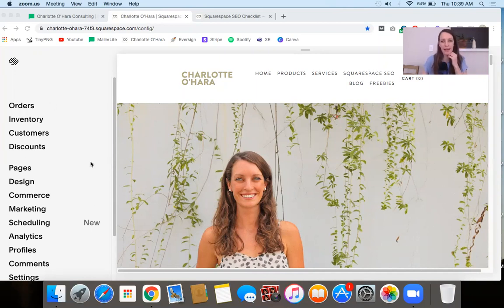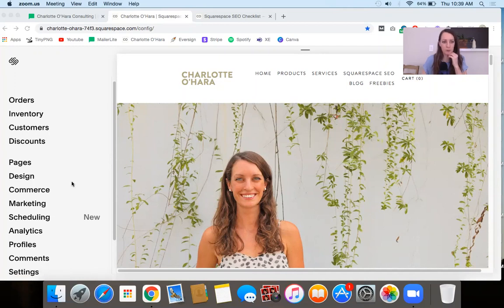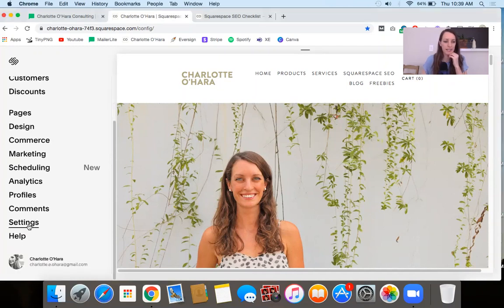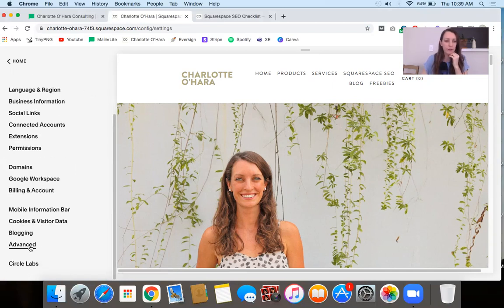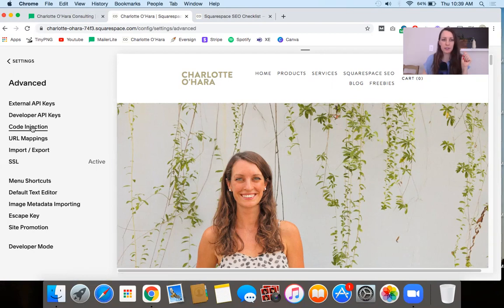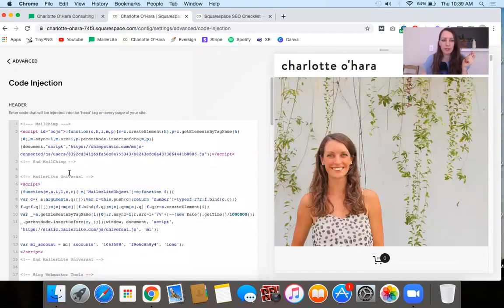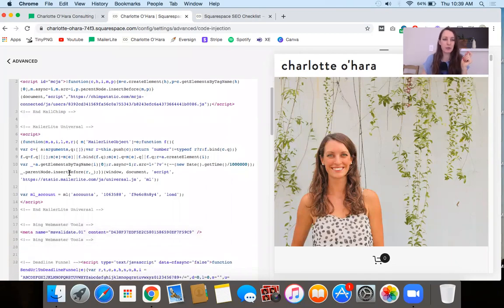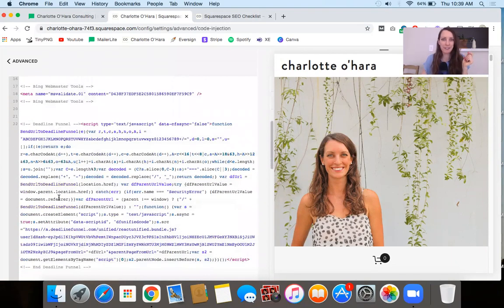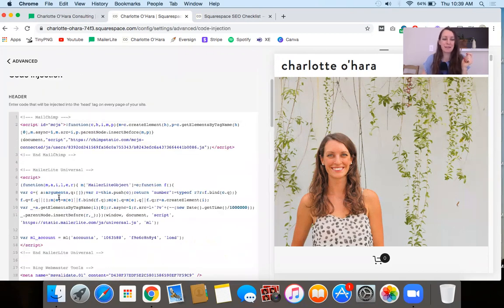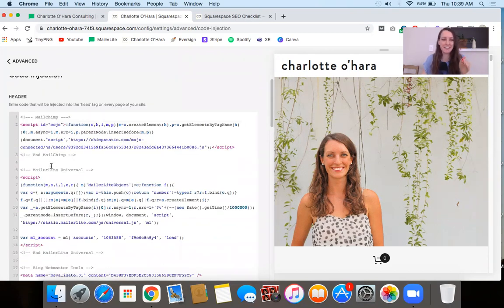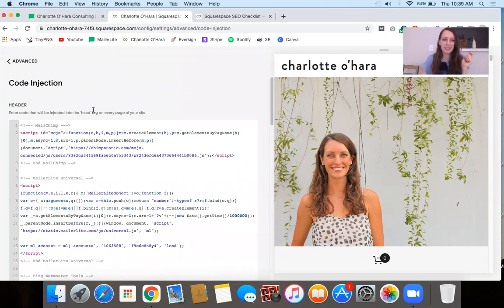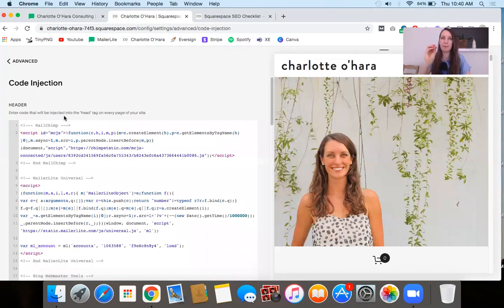To do this, once you're logged in on the backend of your Squarespace website, you're going to go to the home dashboard and go down to where it says Settings, then go down to Advanced, and then you'll see there's Code Injections. This is where you're going to be able to add the code in — just grab the code and copy and paste it into this section. It's going to embed it into the header, and remember this is site-wide, so it'll display on all the pages across your website.